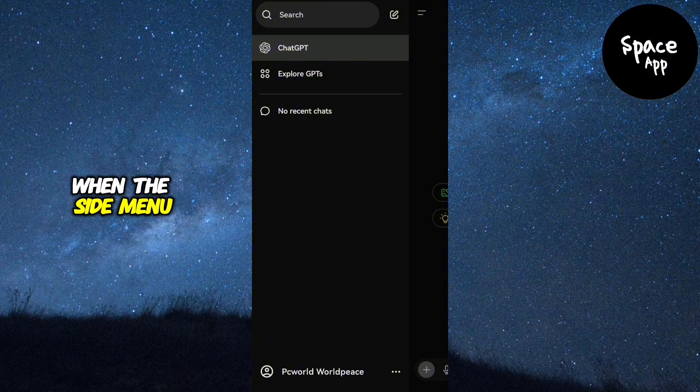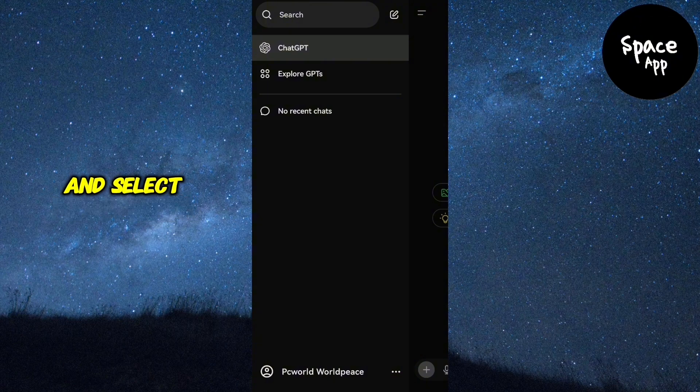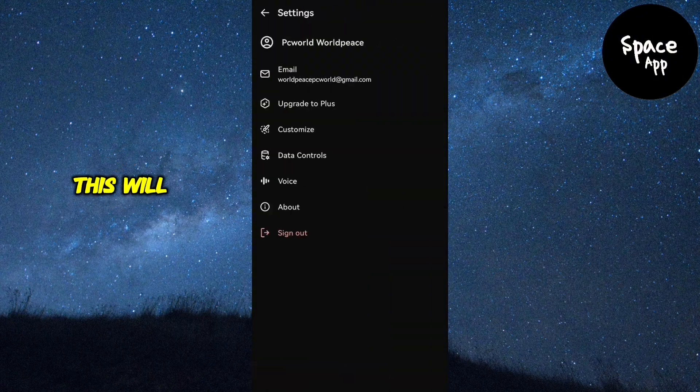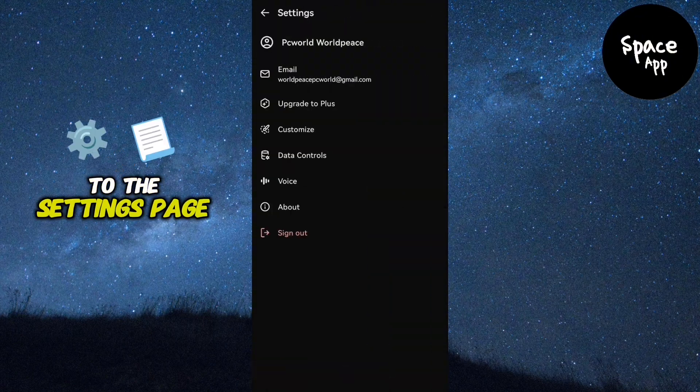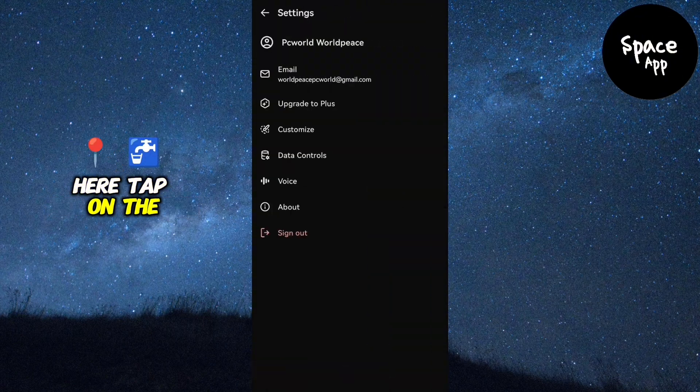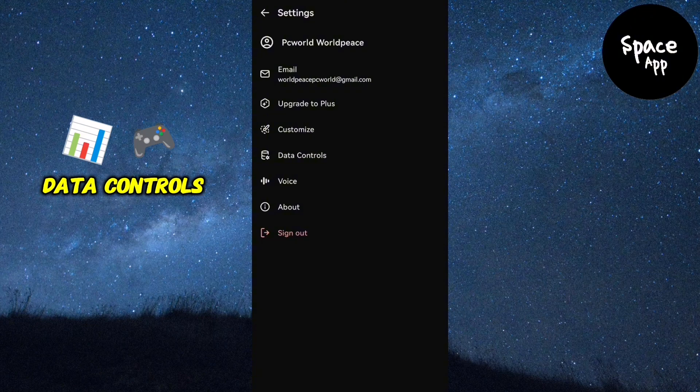When the side menu appears, scroll to the bottom and select the three dots. This will take you to the settings page. Here, tap on the data controls option.